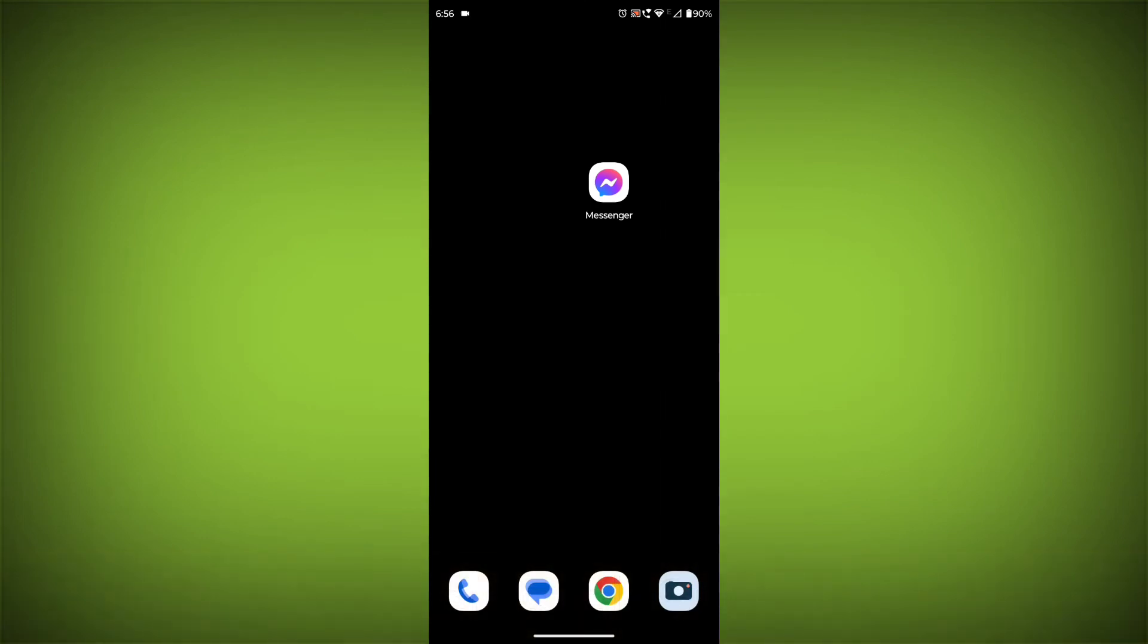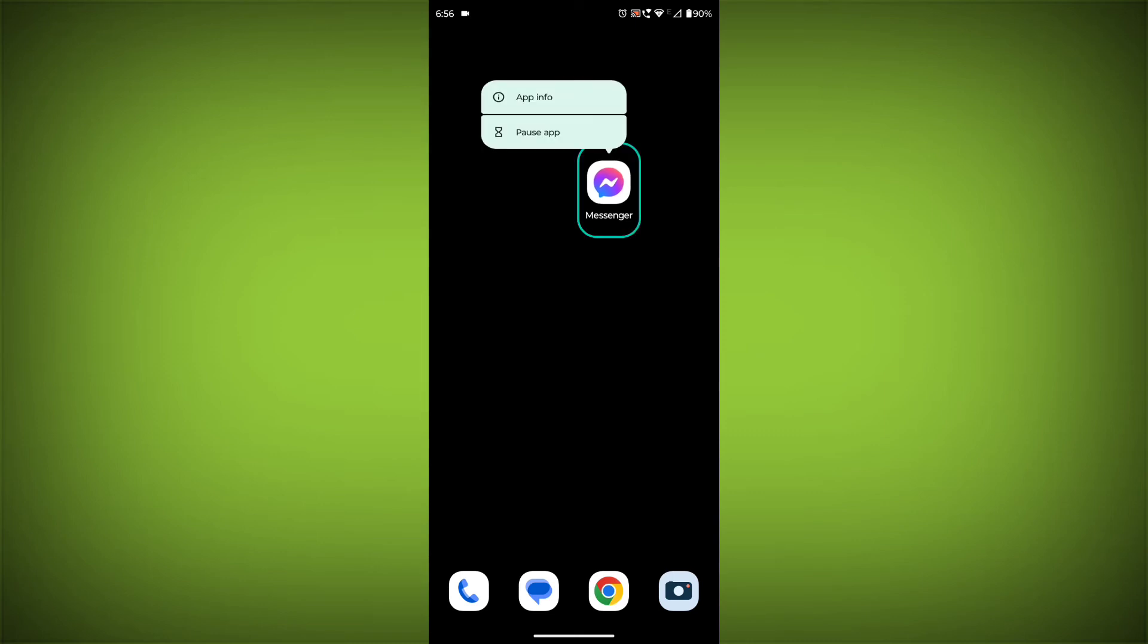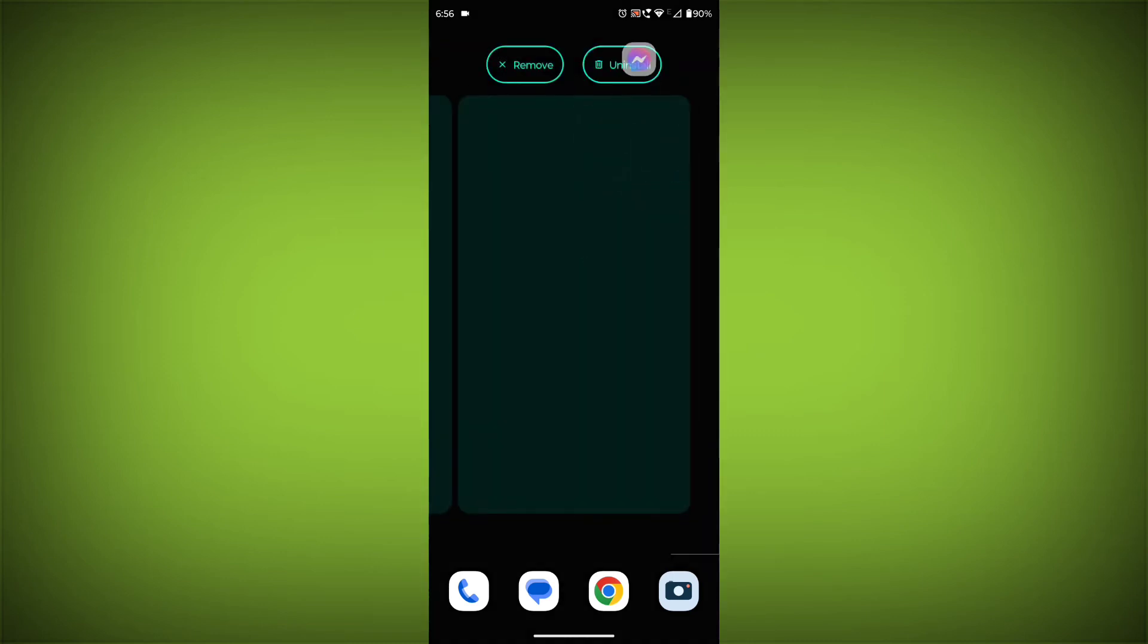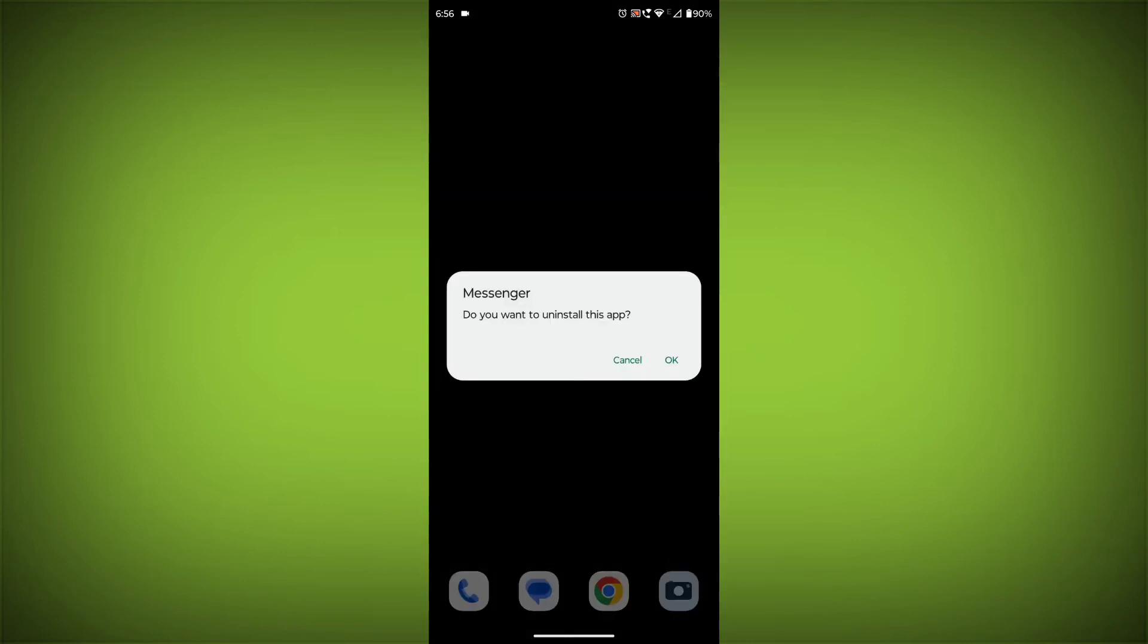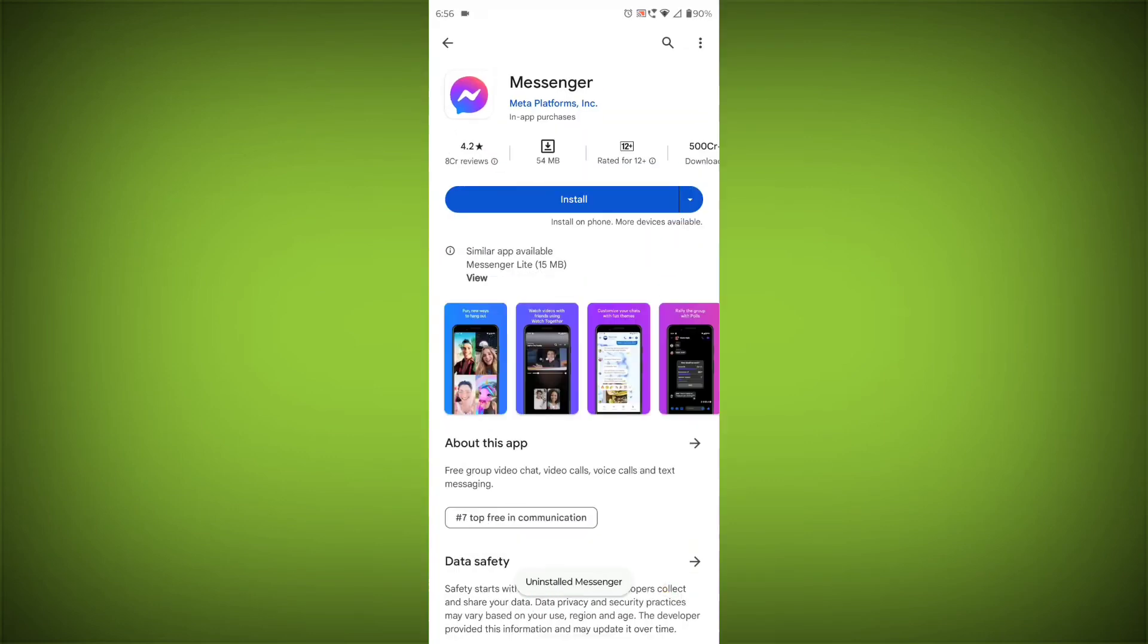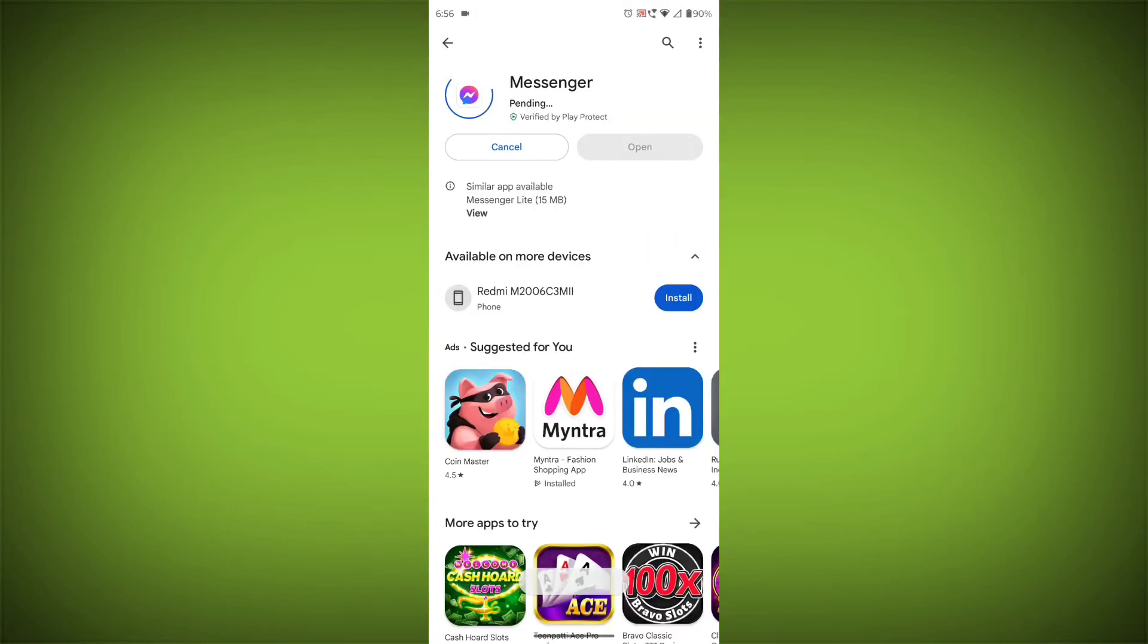Method 5: Reinstall the Facebook Messenger app. If you have tried all of the above steps and the error is still persisting, you can try reinstalling the Facebook Messenger app. This will remove the app completely and then install it again from the app store.